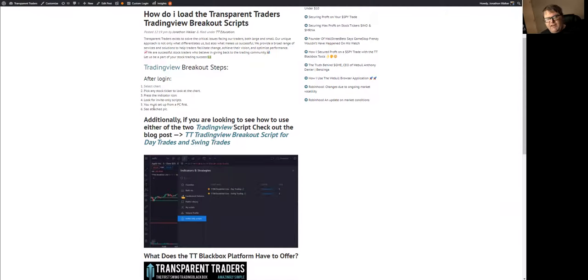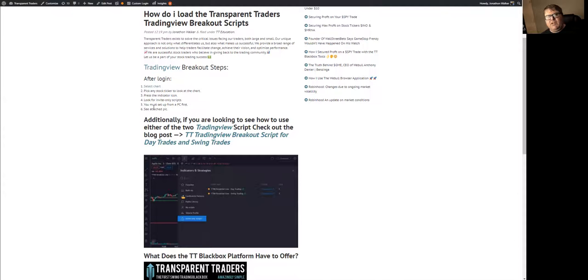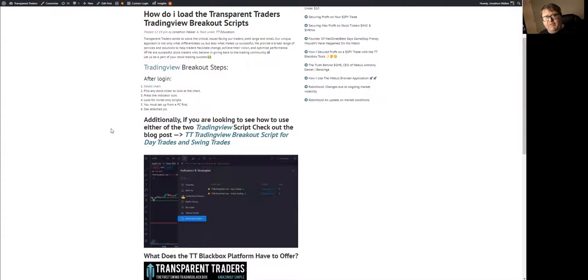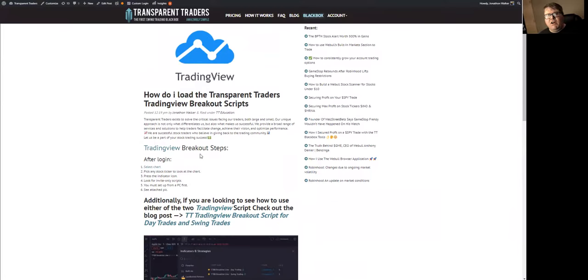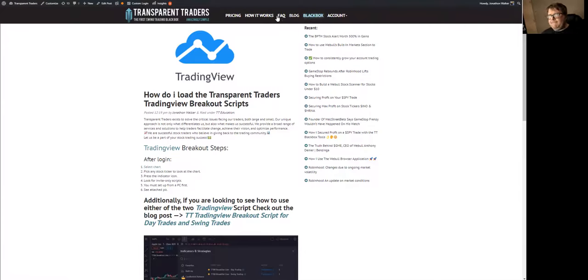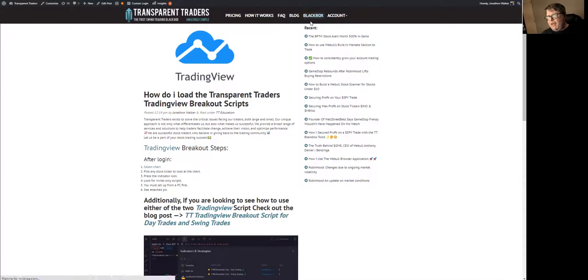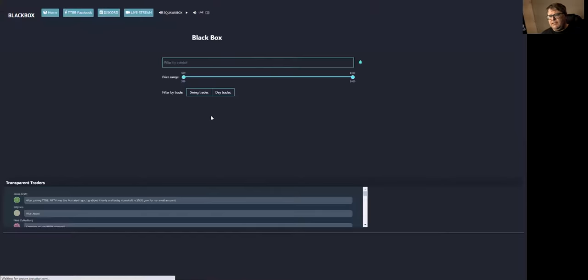It even tells you in here that note that you do have to do this on a PC before you can have access to them on your mobile device. I know we have a lot of people who trade off mobile devices, but to get these breakout scripts, you can use them on mobile devices, but they must be added to your account. You have to set them up the first time on your computer through the web application.